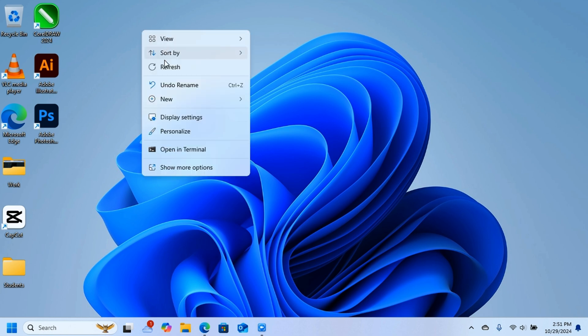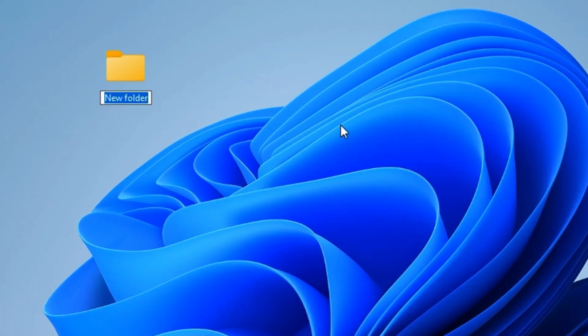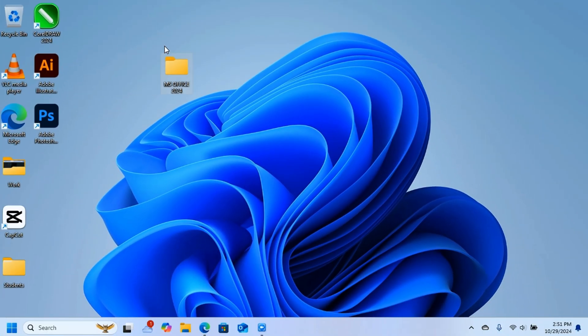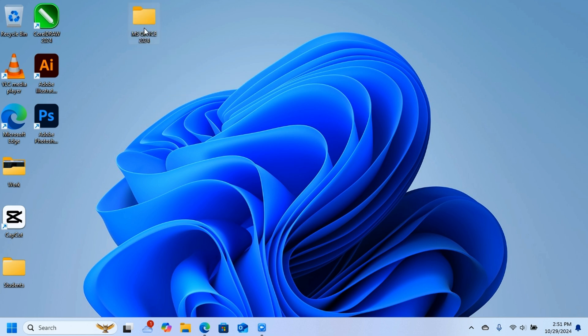On the desktop, create a new folder and name it MS Office 2024. This is where you're going to put all the files we're going to download from the internet. Just leave this folder on the desktop for now.